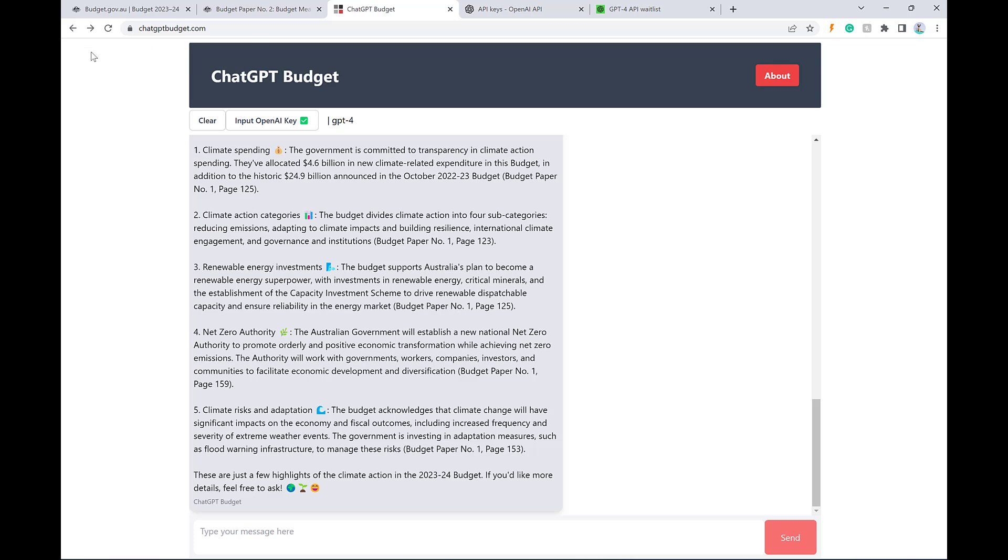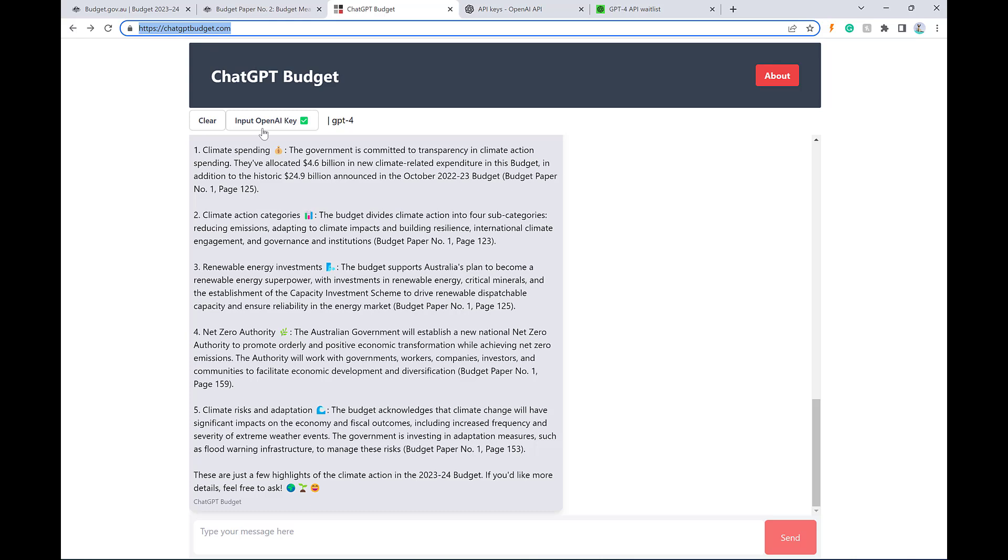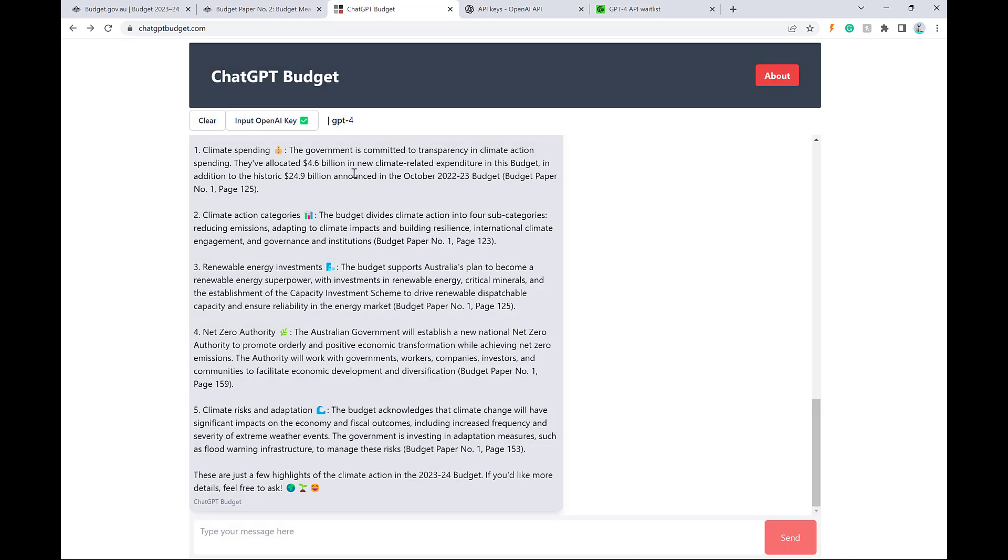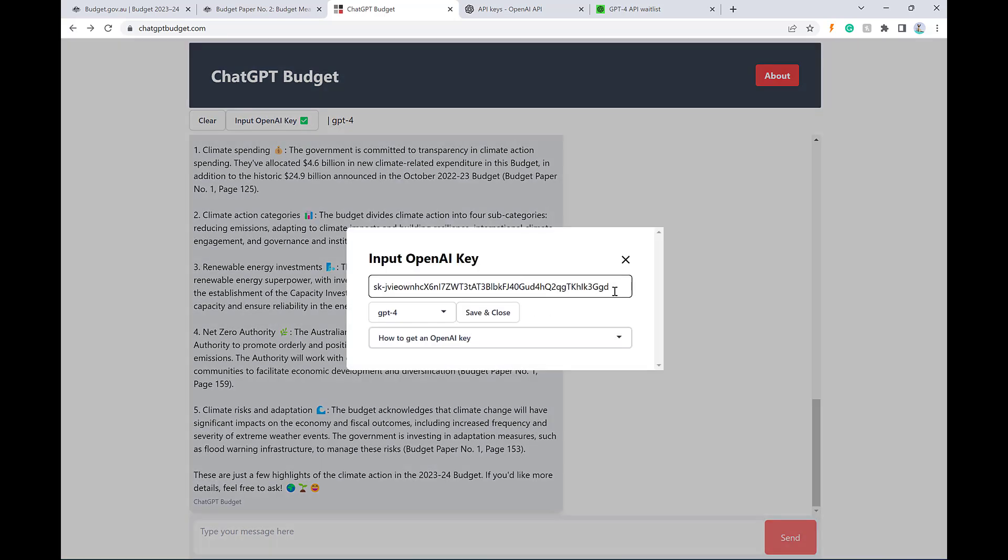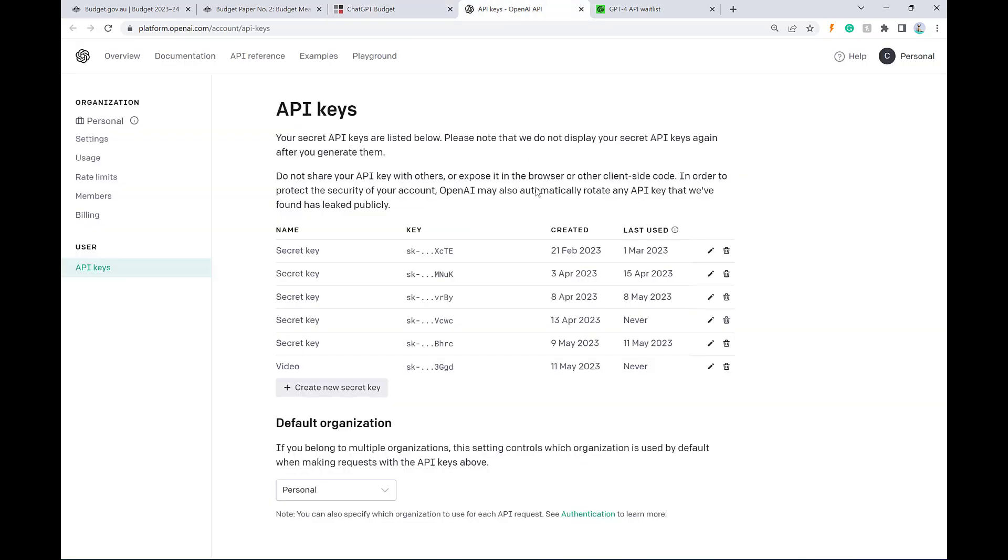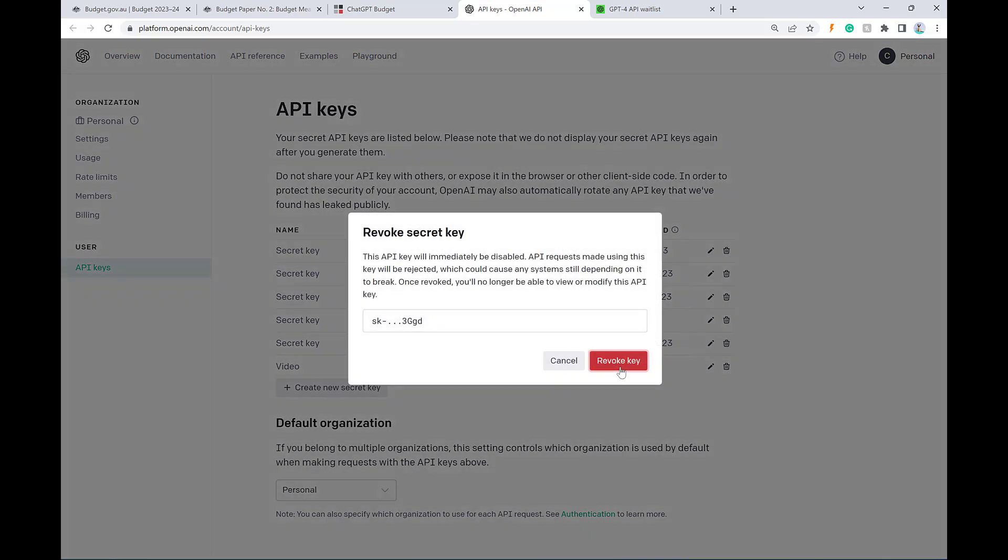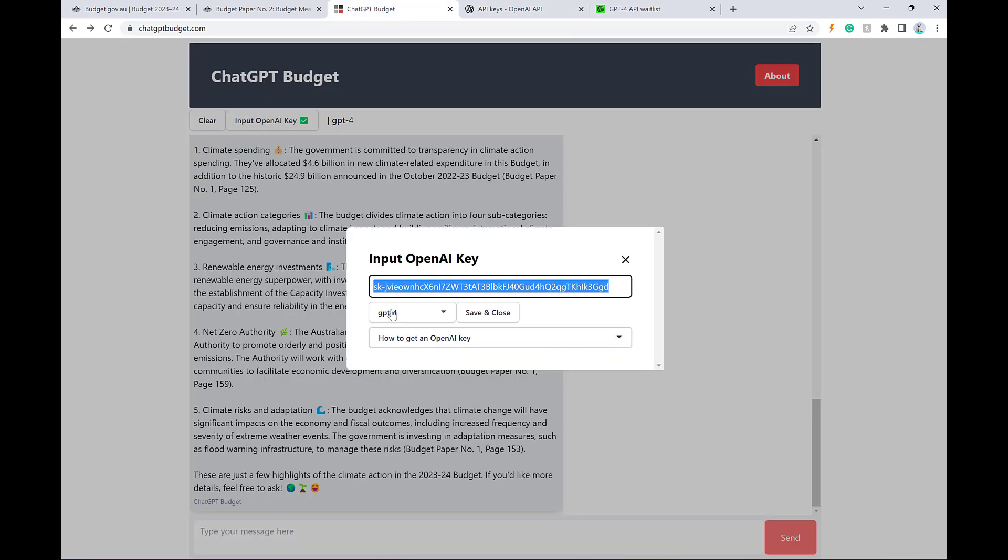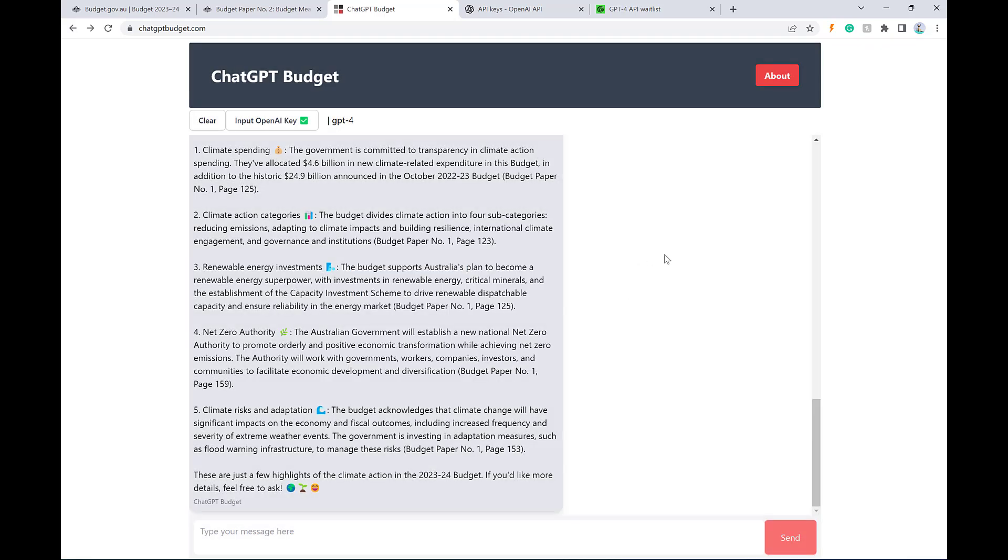And final reminder, you can access this for free right now on chatgptbudget.com. The only thing you need to be aware of is it will be using your OpenAI key. So you'll need to pay for the requests, but they are going to be sort of a fraction of a cent. So I wouldn't worry too much about that. And if you are also worried about the security of plugging your key into this app, I would encourage you to just go ahead and delete the key once you're finished using it. And then there's absolutely no risk of that secret being leaked and being used by someone else.